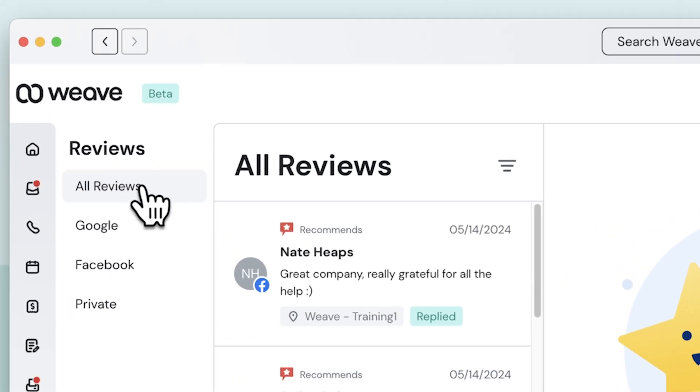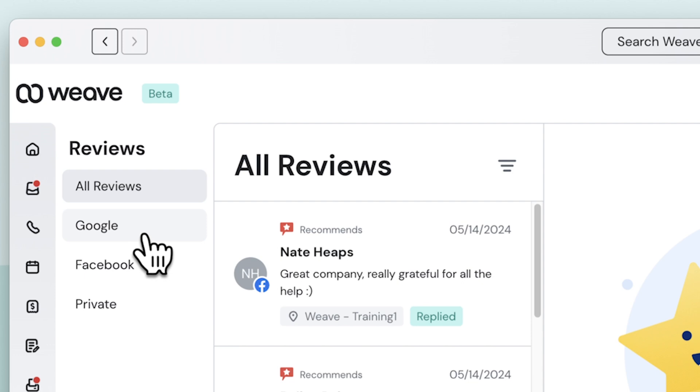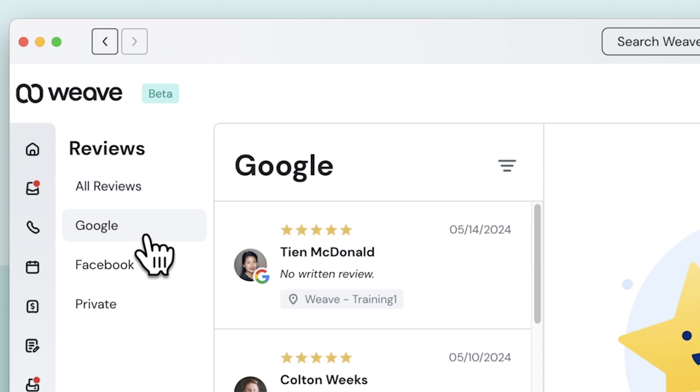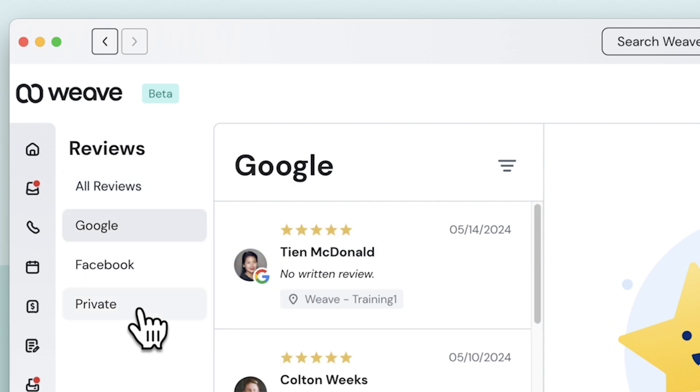I can switch between viewing all reviews, Google reviews, Facebook, and private reviews here.